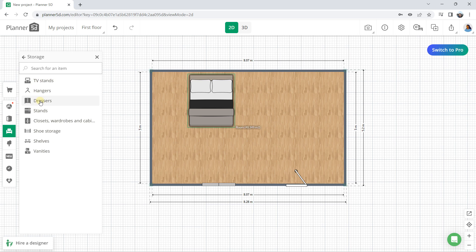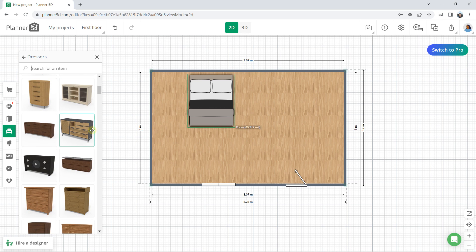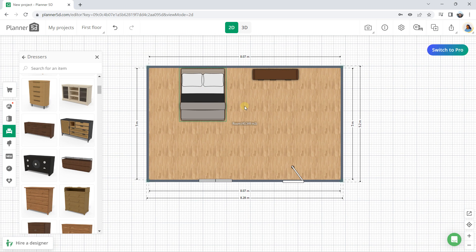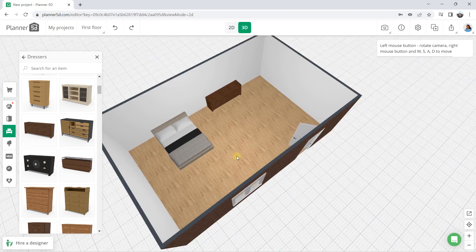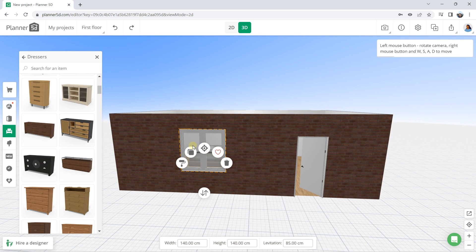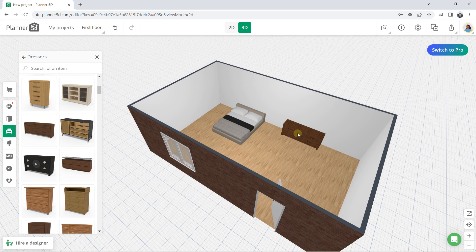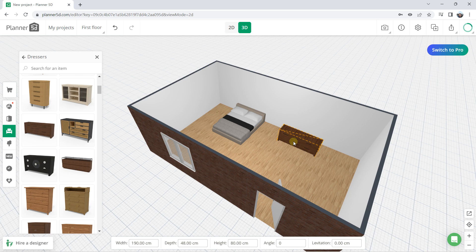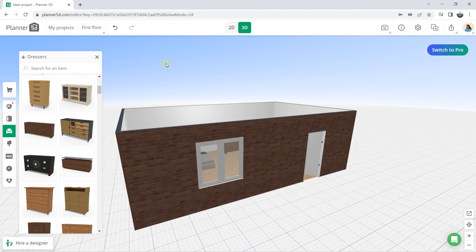There are many more furniture options separated into different categories. For example, for storage you can find dressers and similar items — just drag and move your element into position. Something very interesting with this software is the ability to switch directly between 2D and 3D view. In the 3D view you can immediately see your door, your window, and all elements. You can select and drag items in 3D as well, and you can work on different levels and edit materials.